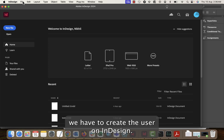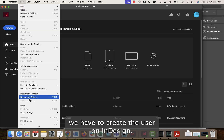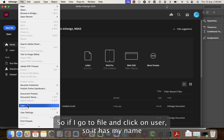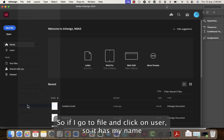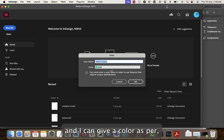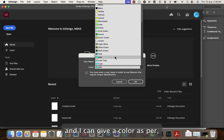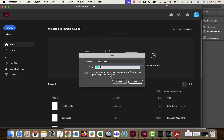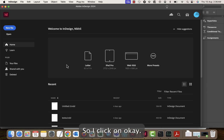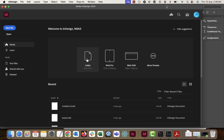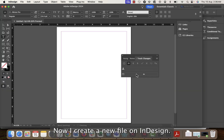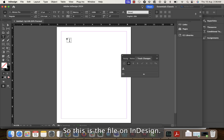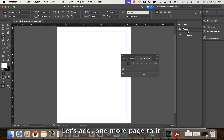First, we have to create the user in InDesign. Go to File and click on User — it has my name and I can give a color of my choice. I click OK and now I create a new file in InDesign.